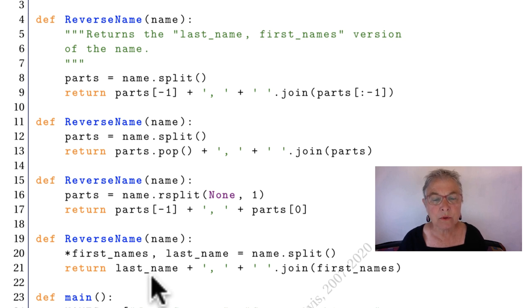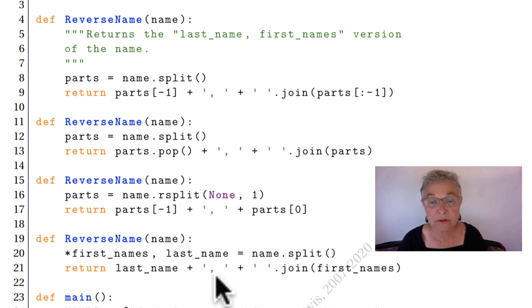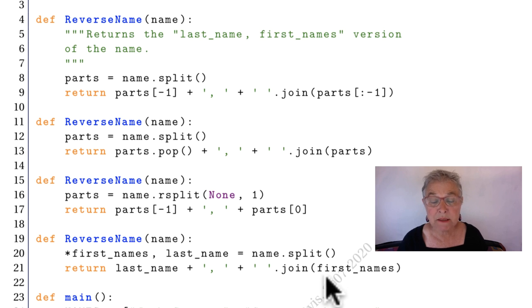So then we'll do last name, and there's our comma, and space separate up whatever is left.